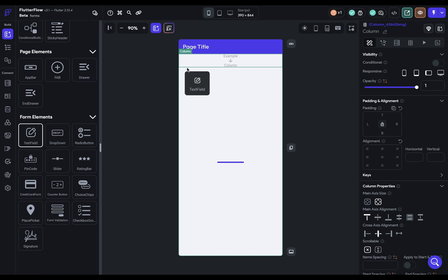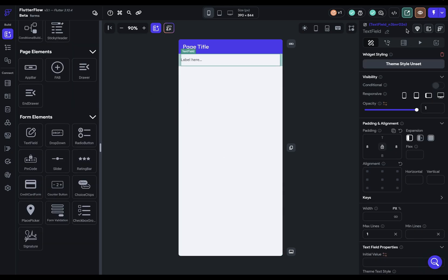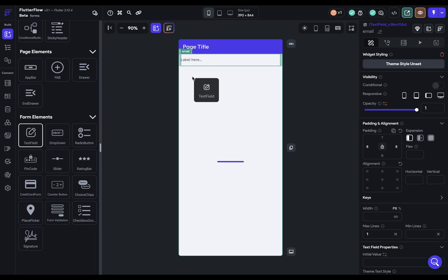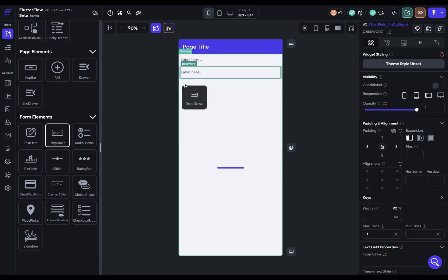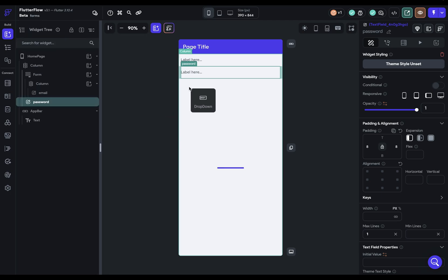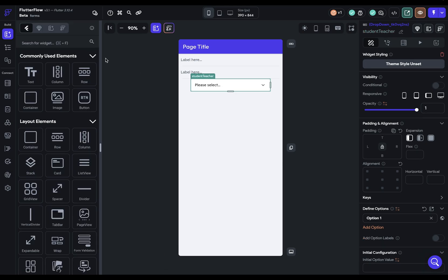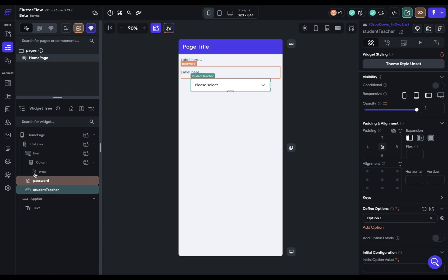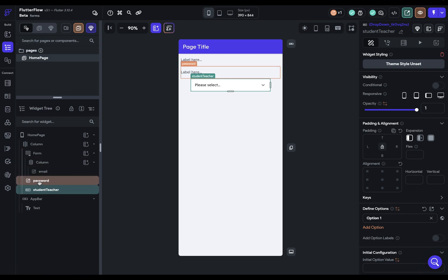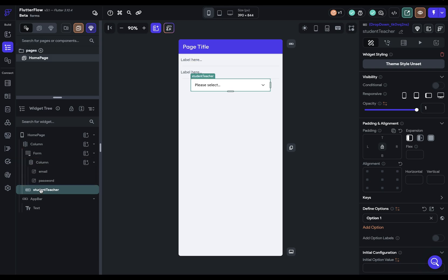So maybe we'll have an email address. So let's give it that name. And then we've got a password field. And finally, maybe we've got a drop-down so the user can select whether they're a student or a teacher. So we can just call this student teacher. Great. And let's make sure these are actually in that form validation block. And they're not.